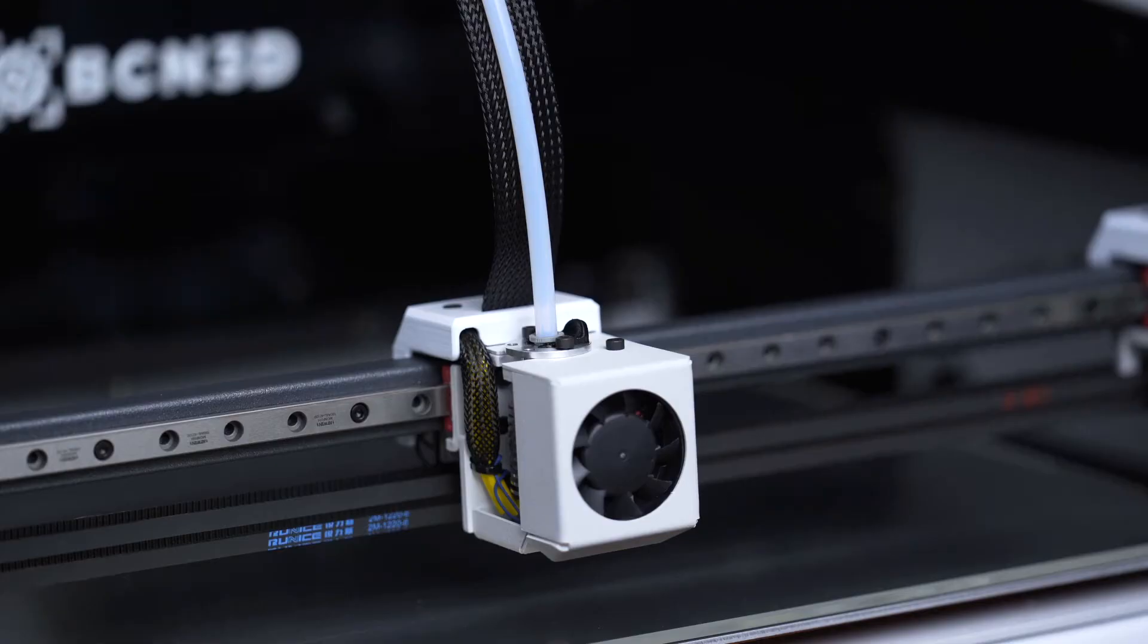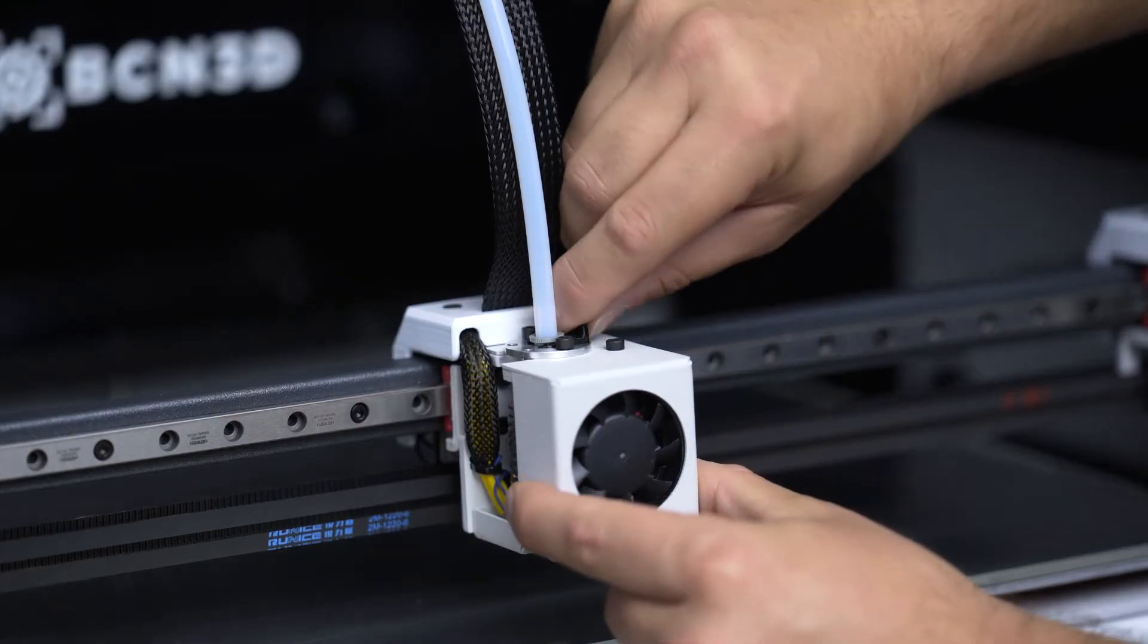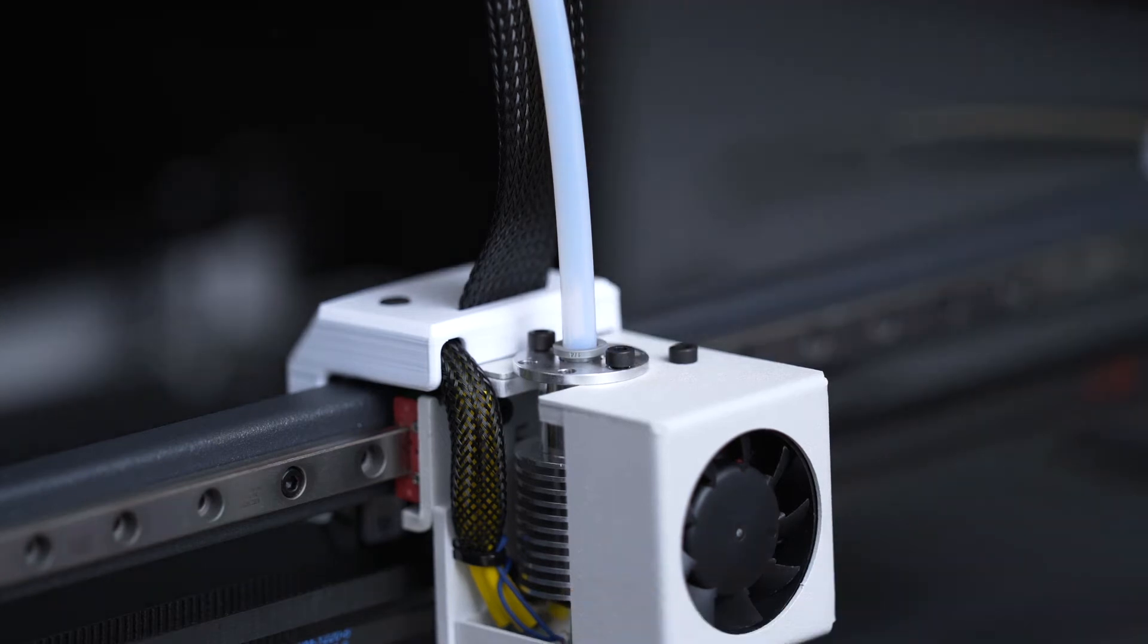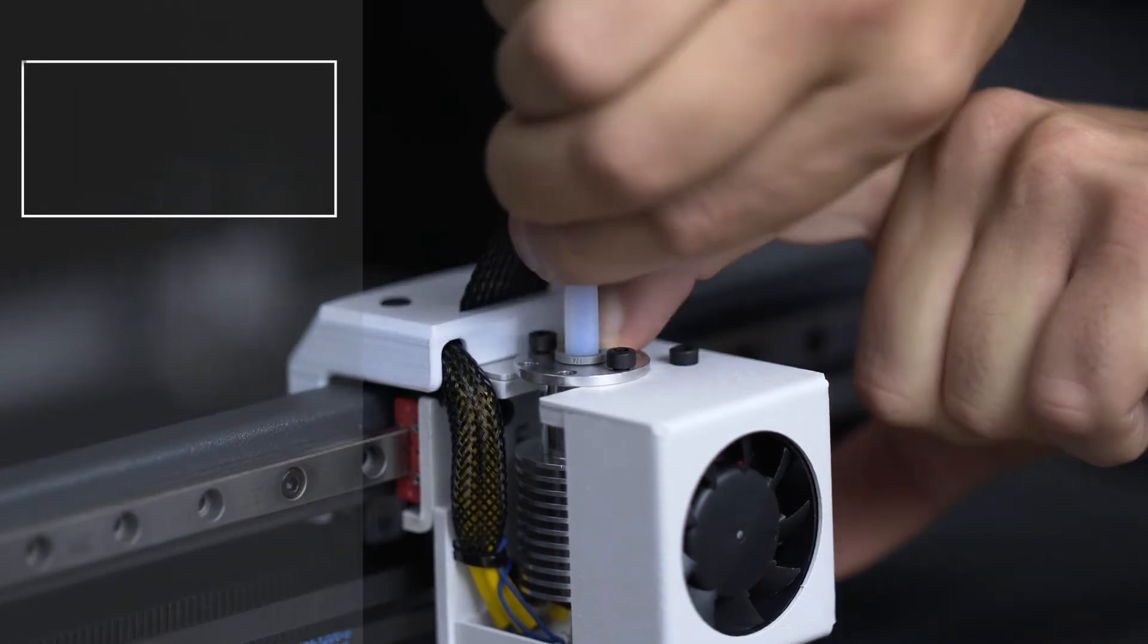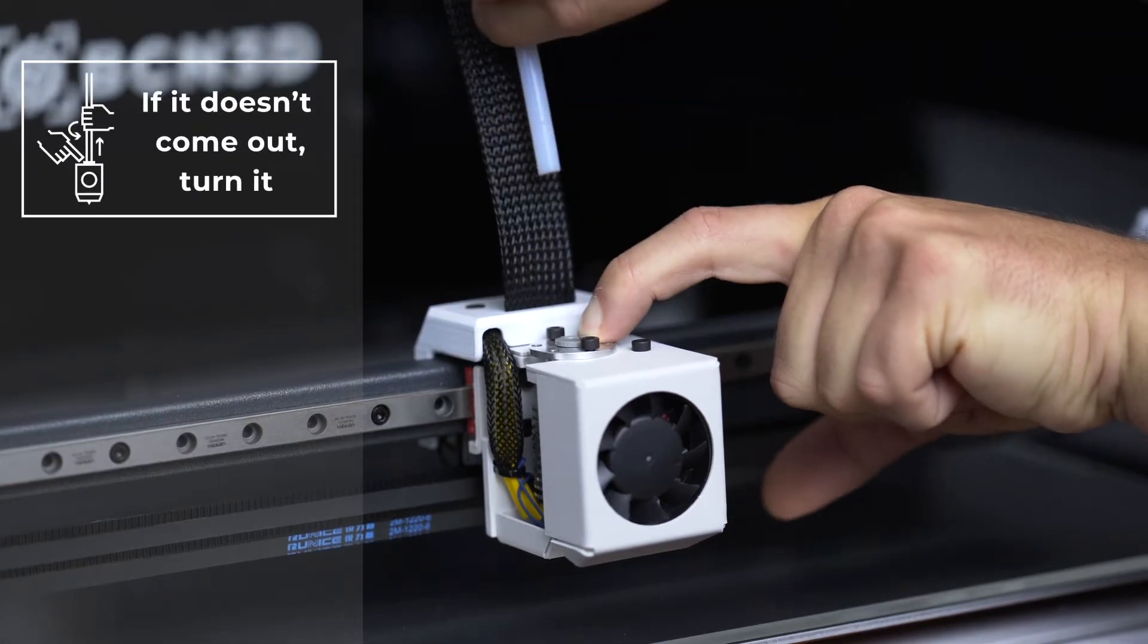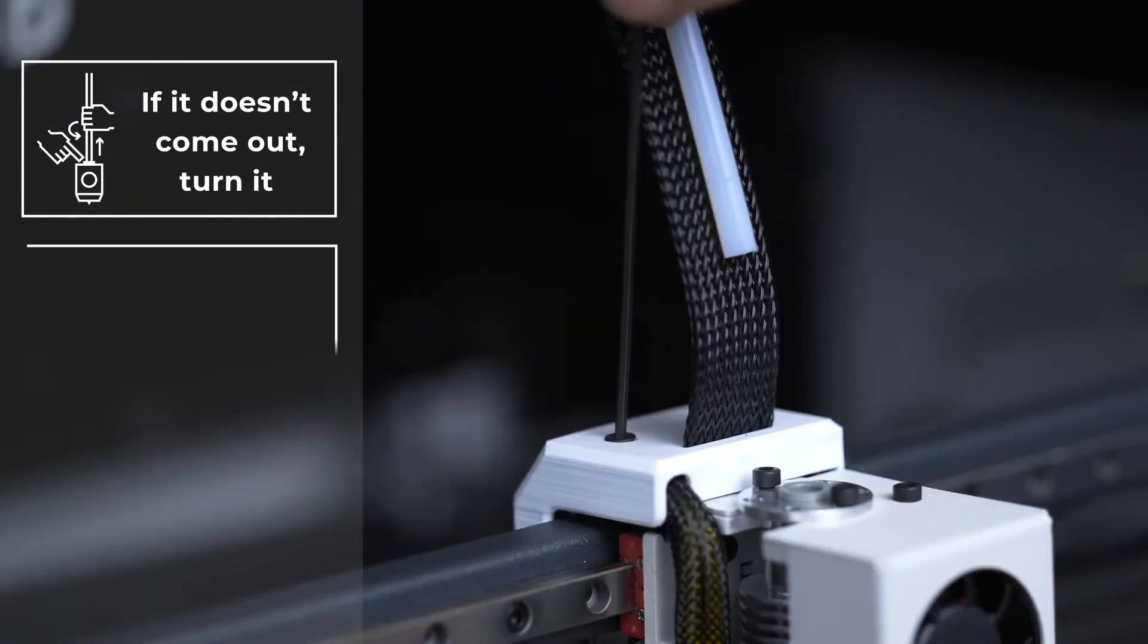You can now disconnect the Bowden tube. To do this, start by removing the coupling clip. Then while pressing down on the fast connector, slightly press in the Bowden tube and then pull it.